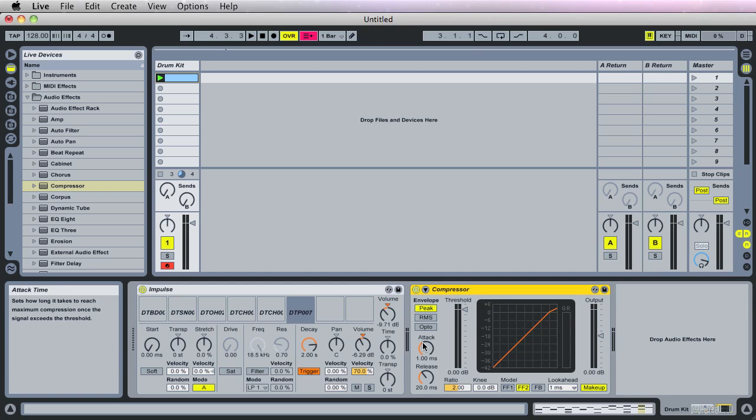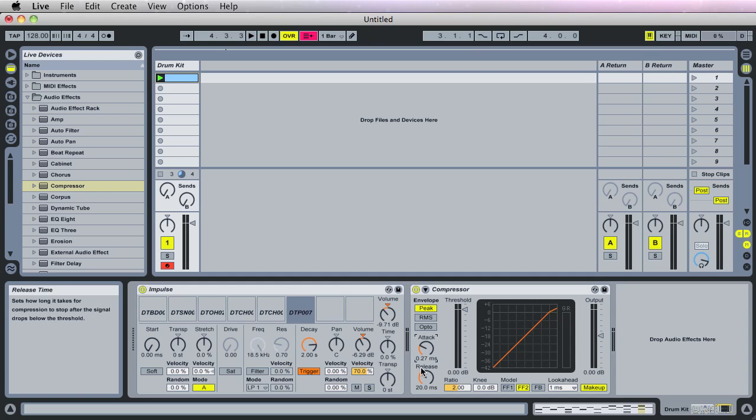One of the things that you want to know that for this drum kit, the attack, it should be, it shouldn't be too quick, it shouldn't be too slow. What we want to do is allow the snap of the kick to pass through the compressor before it actually starts compressing the sound. We don't want to compress the initial snap of the snare or the kick. So, I think I went with, let's see, 0.27 of an attack time. Obviously, you need to adjust by ear.